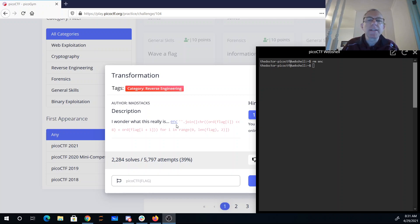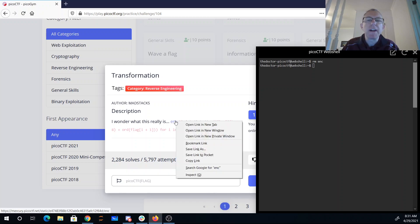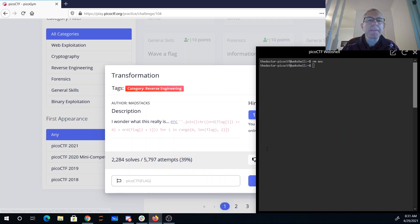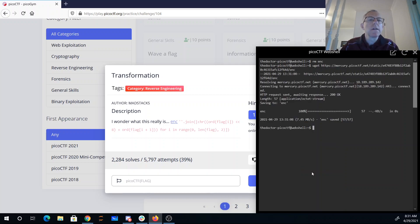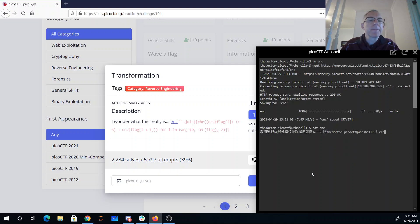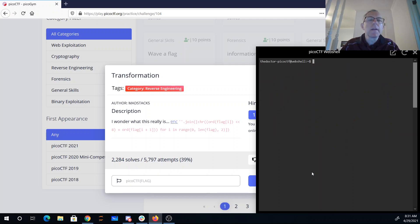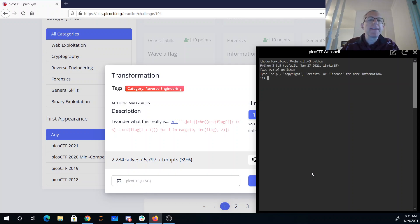Alright, so let's grab this file. Let's go into Python, and we'll say open and read.